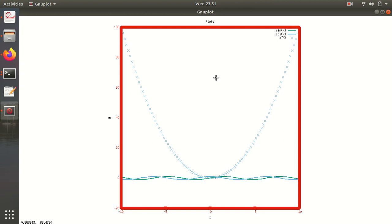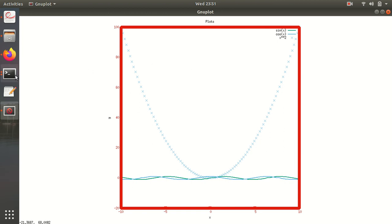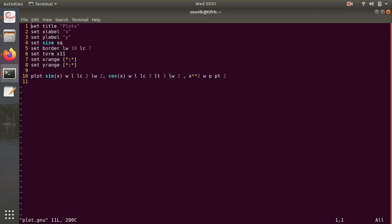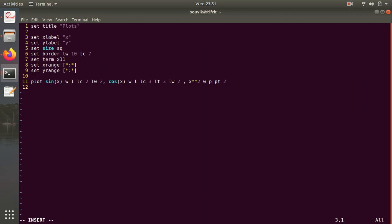So this is the simplest way to create plots using gnuplot script. You can write many complicated scripts here also, you can create the grid also that I haven't written here.